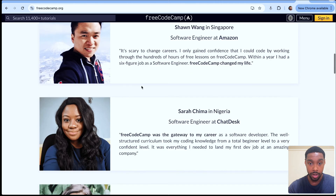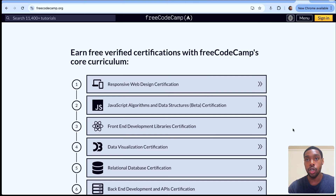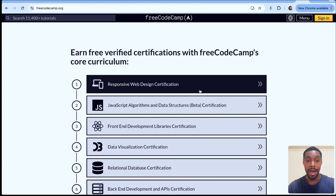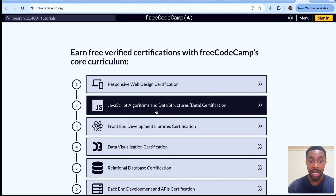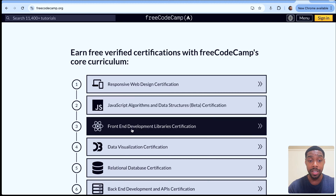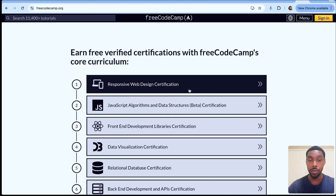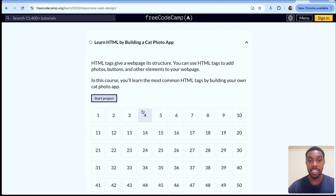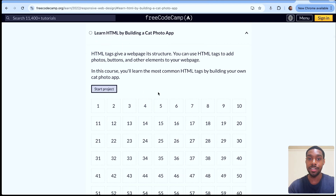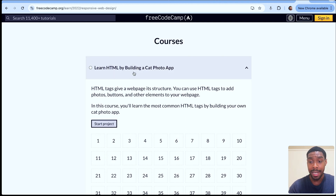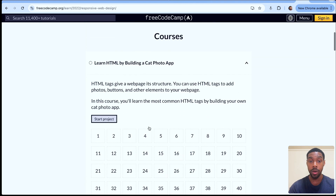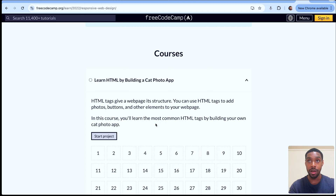When I was doing this, I completed the Responsive Web Design certification, the JavaScript Algorithms and Data Structures certification, and a bit of the Front End Development Libraries certification. These three certifications will teach you everything you need to know about HTML, CSS, and JavaScript. The first one covers HTML and CSS, and the next two cover JavaScript. It teaches you in a very interactive way — you're actually building things as you learn, which was a great combination of information without too much hand-holding.